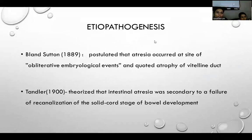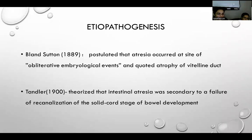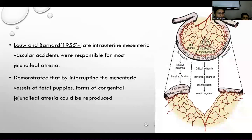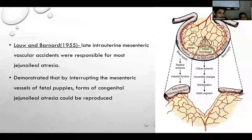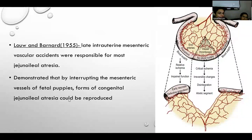For the etiopathogenesis of jejunoileal atresia, Bland-Sutton in 1889 postulated that atresia occurred at sites of obliterative embryological events, citing atrophy of the vitelline duct. Tandler theorized intestinal atresia as secondary to failure of recanalization of the solid core stage of bowel development. Then in 1955, Louw suggested that late intrauterine mesenteric vascular accidents were responsible, and Bernard demonstrated this by interrupting mesenteric vessels in fetal puppies, producing congenital jejunal atresia.